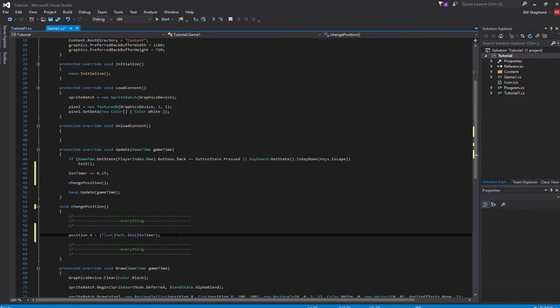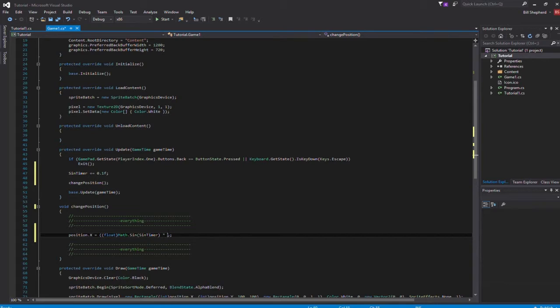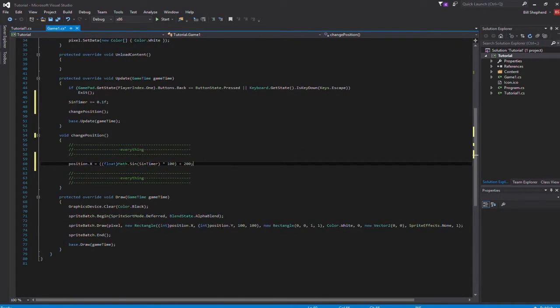All we need to do now is stick in another set of brackets real quick, multiply that by however much you want to do it by. I'd say 100 and plus, let's say 200 so that it's got a 200 offset. It's going left and right by 100 pixels from the center. I'll just run that right now and show you what the output is.